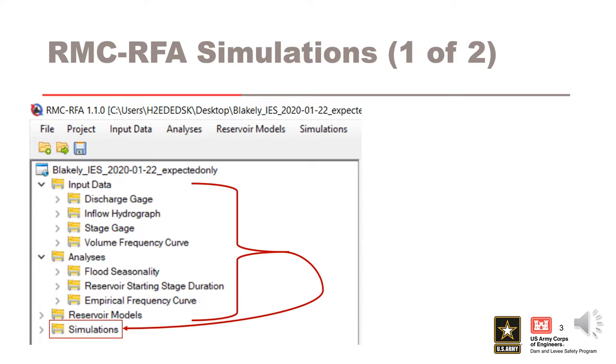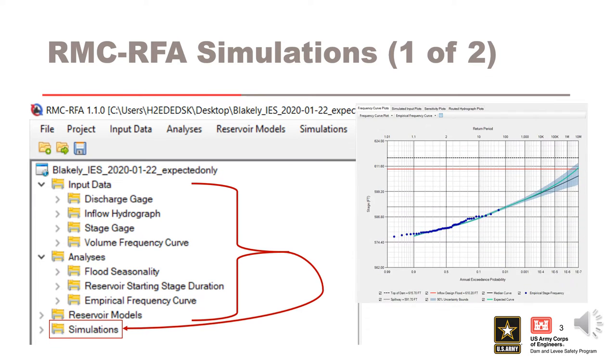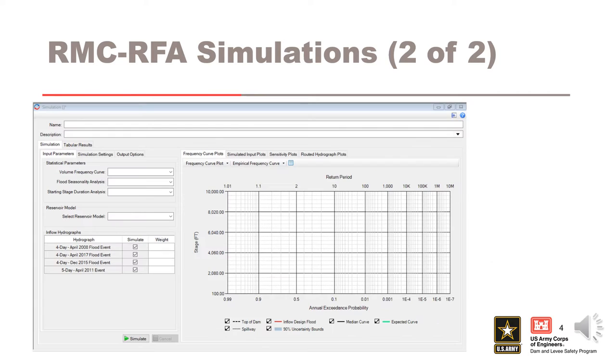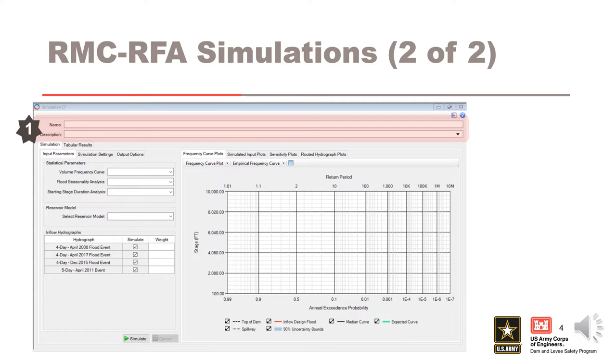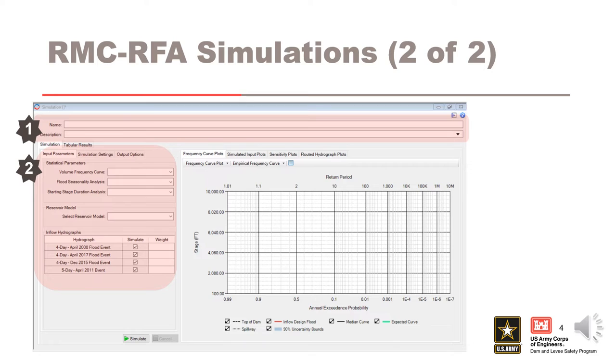The stochastic simulation results in frequency curves. Once a new simulation is created, this simulation window shows up in the desktop area. In area 1 of the window, you enter a required name and a description. In area 2, you enter all required simulation parameters, which include input parameters, simulation parameters, and output options.